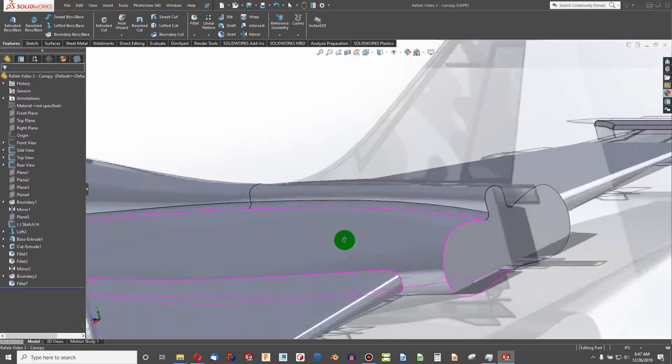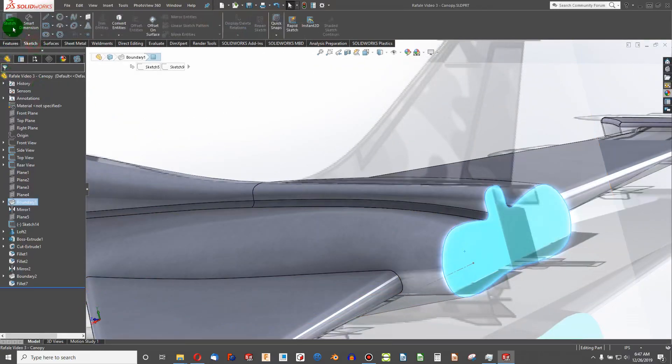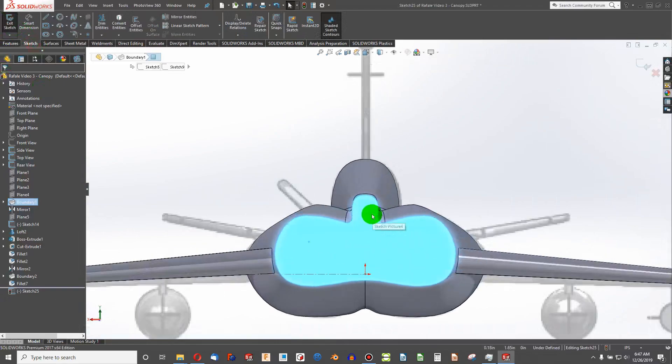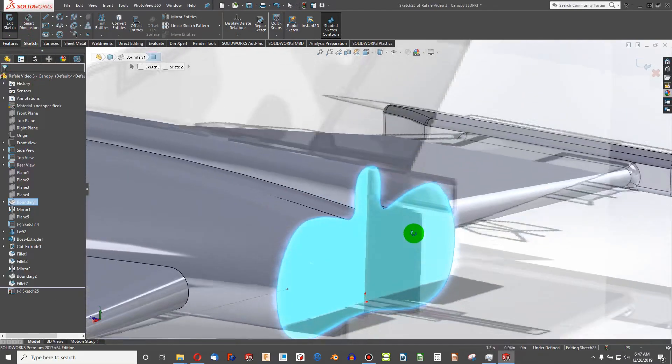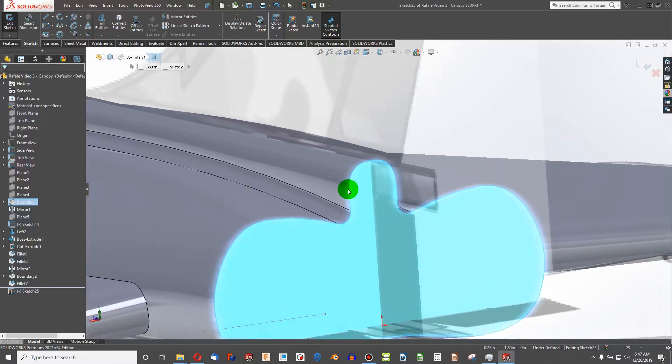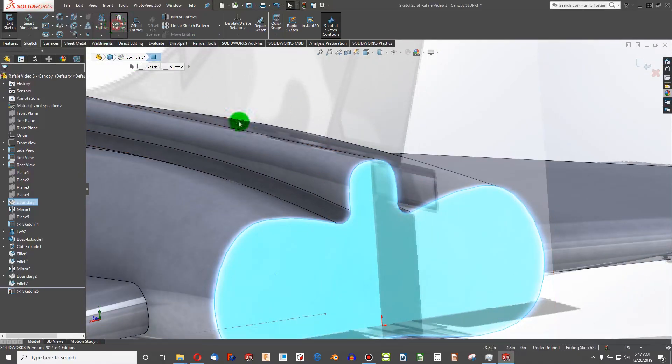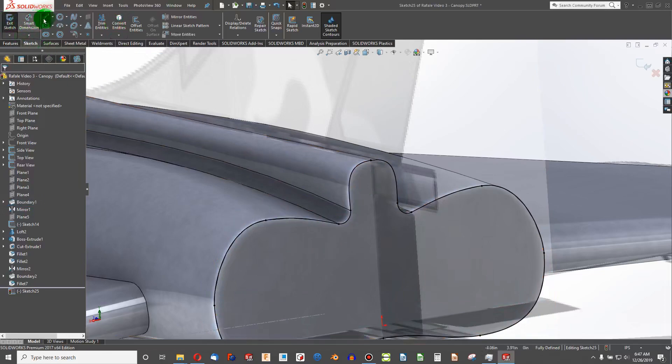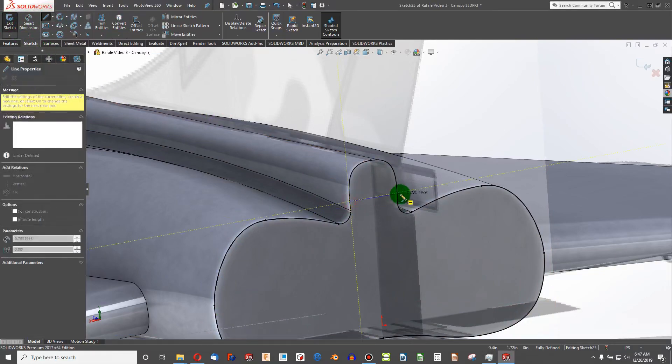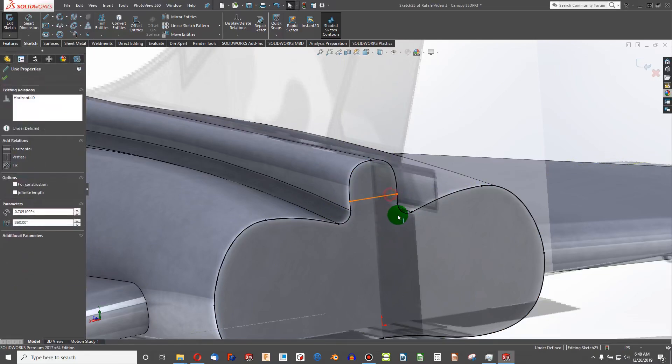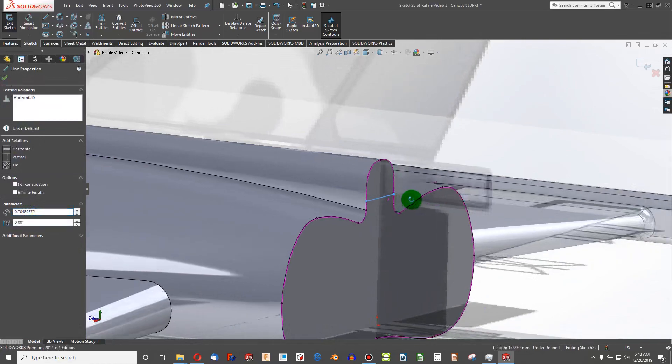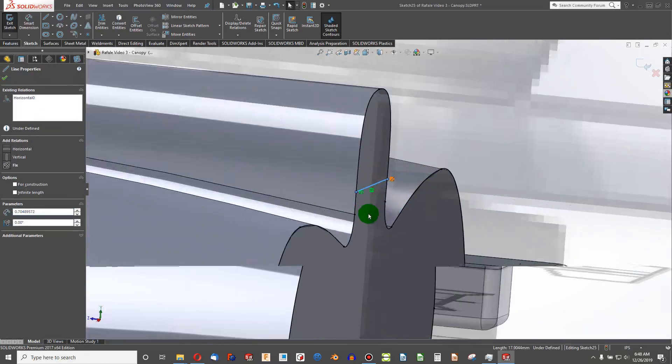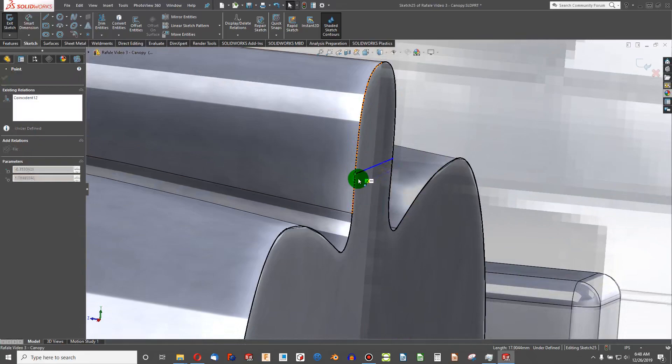So I'm going to highlight this back face here and create a sketch. It looks like we've got this nice little rear piece that we should extend out further. To do that I'm going to convert entities with that face highlighted, so the entire face is converted into an entity. And from here we should have the horizontal constraint, which we do.